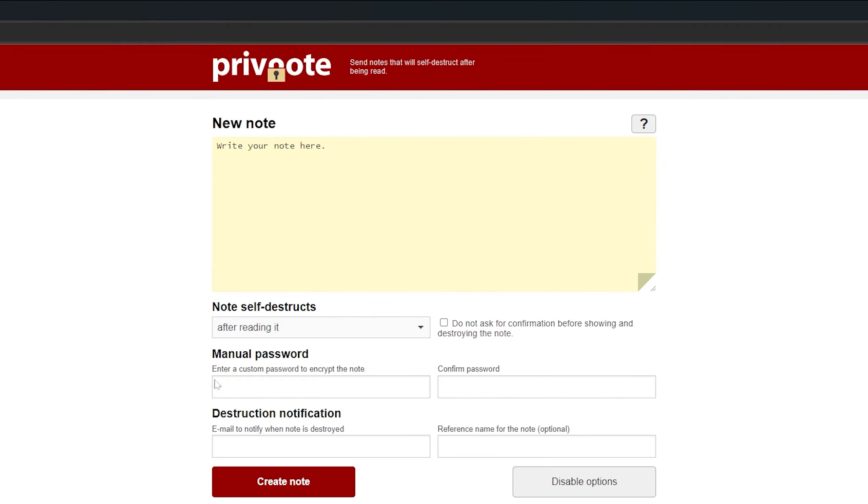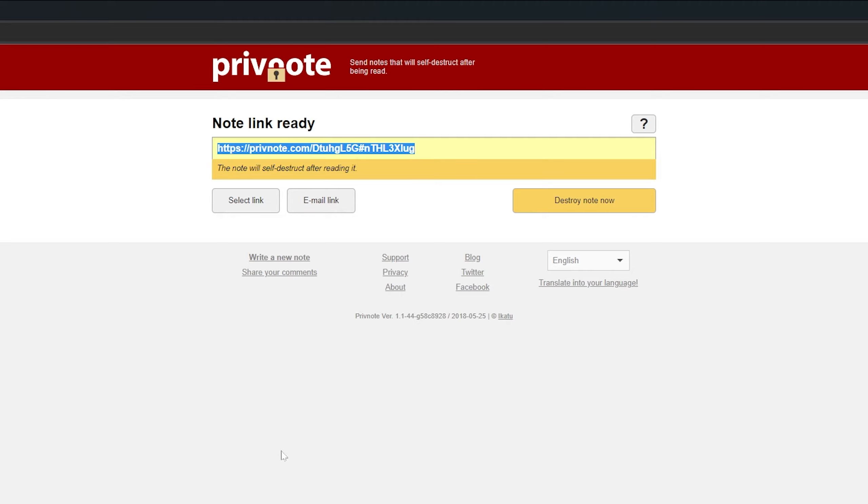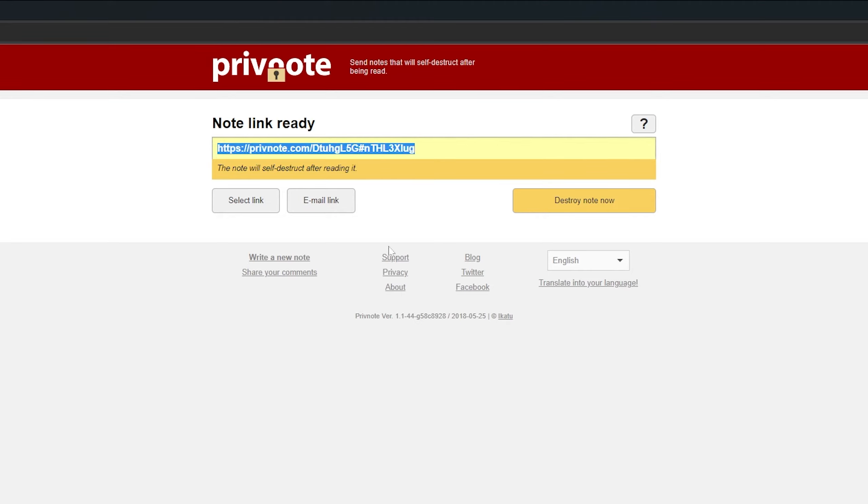The website also lets you set when the message will be deleted and lets you add passwords for more protection. Just type out your note, select create a note and send the link to the person that you're writing it to.